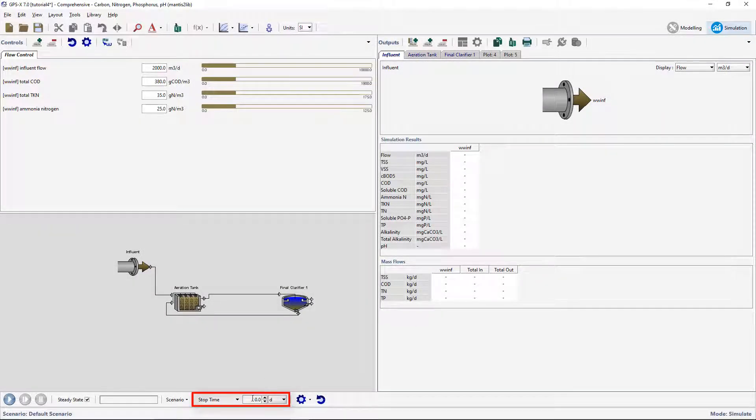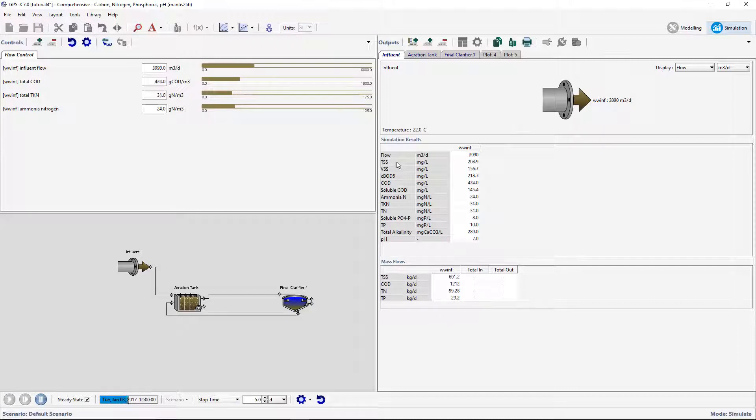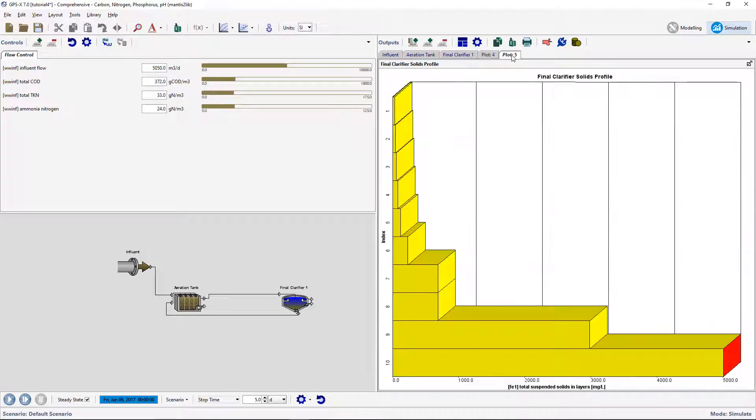Run a 5-day simulation with steady state clicked on. As the simulation proceeds, the values of the InfluentFlow and concentration will change in the input controller. The model responds dynamically to changing the input as shown in the increasing effluent solids.